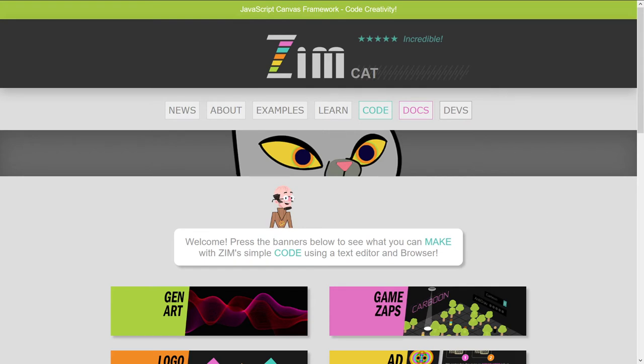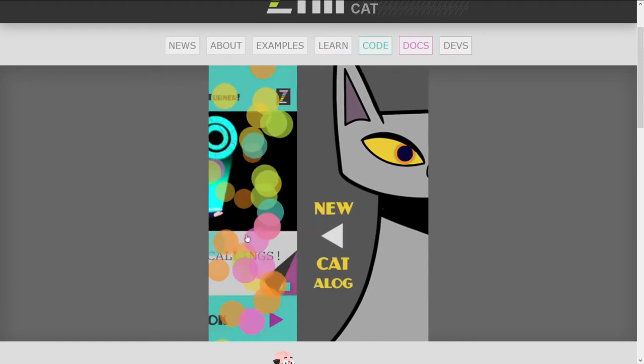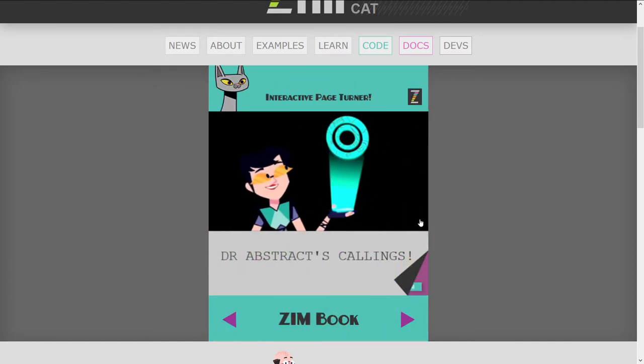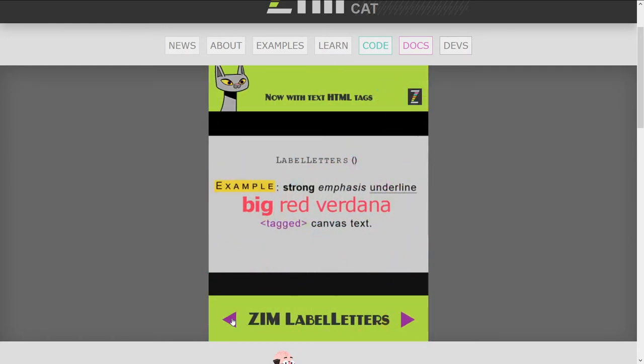So we've got a new version of cat. Go to the Zim site now at zimjs.com. We'll press on the cat and check this out. So here's some stuff on the book, and we'll see that in a next bubbling. We're going to take a look at this bubbling on label letters, which brings in HTML-like text. Very exciting.